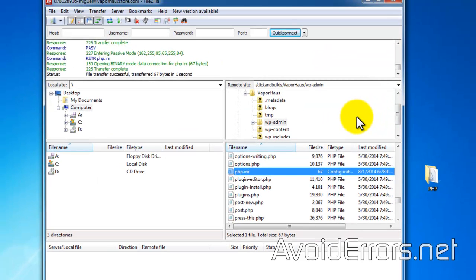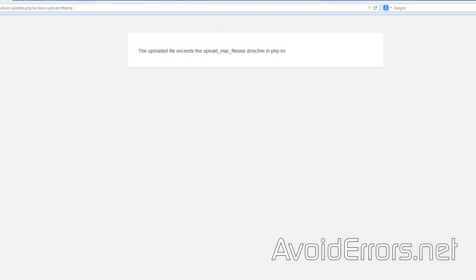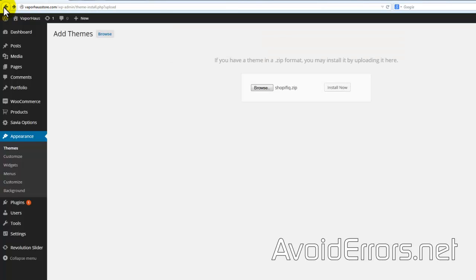Now I'll go back to my dashboard and try reinstalling the theme that gave me the error. It should work fine.